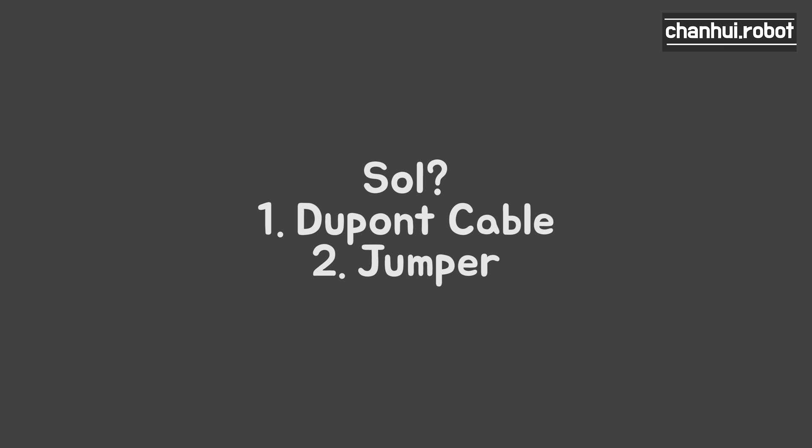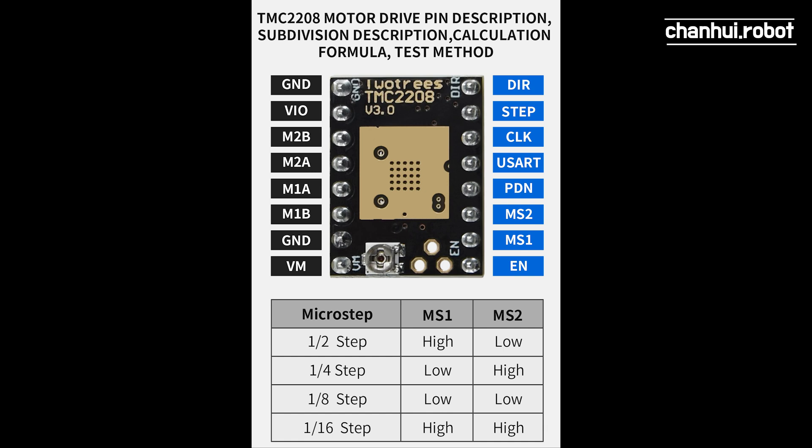Or you can just change the jumper that I'll show you. I read some datasheets and found that PDN pin is quite useless and I can ignore that pin.